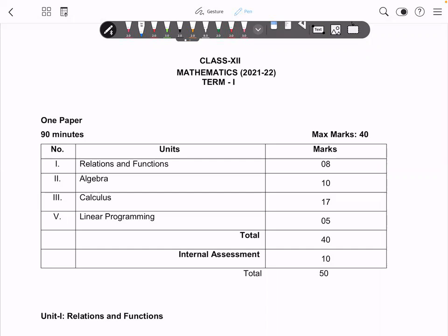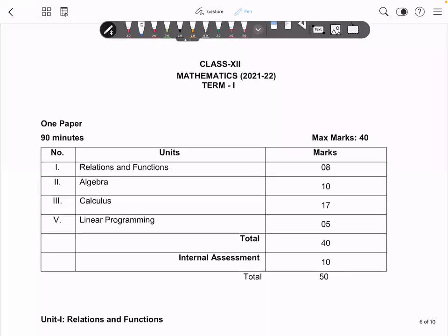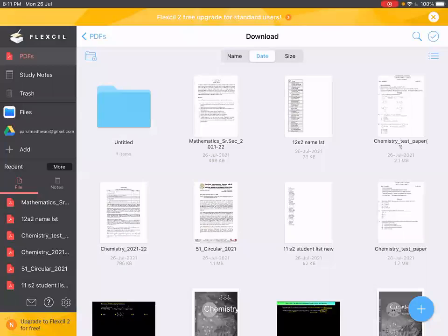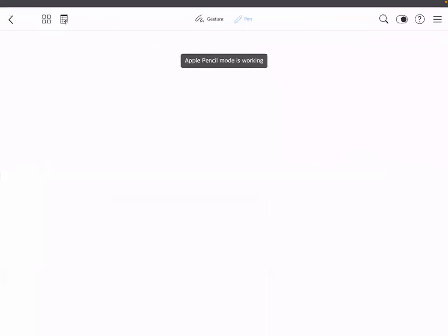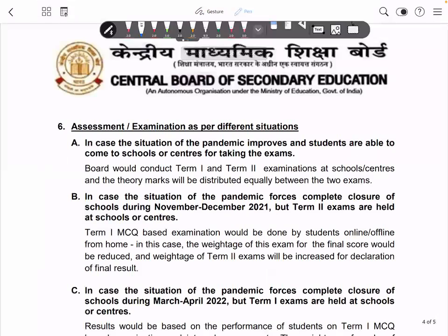The first paper will be conducted in November and December according to the given guidelines. I will show you the guideline so it will be completely clear.